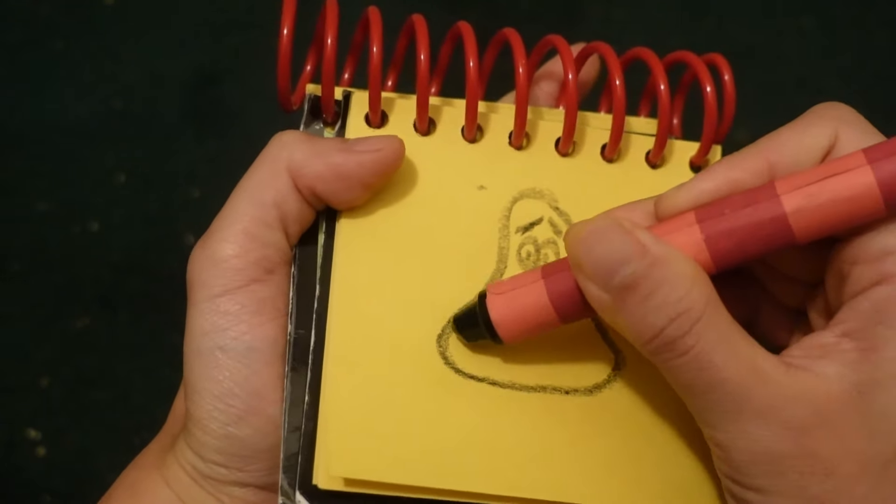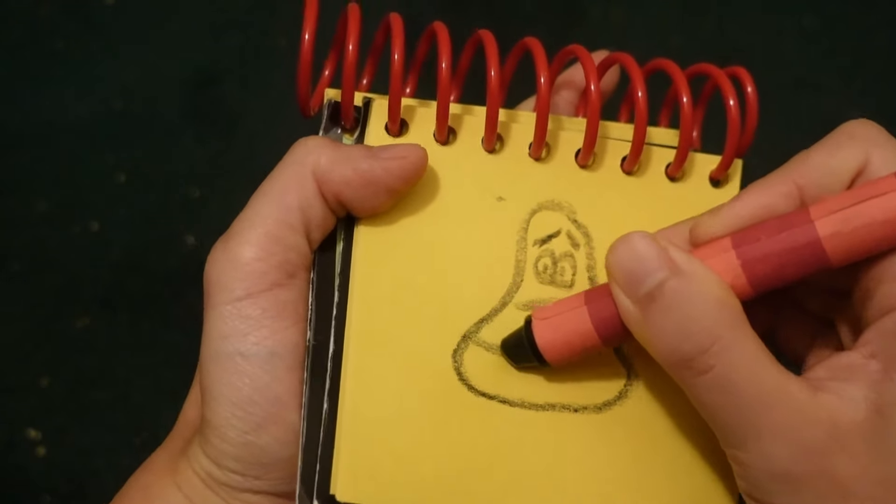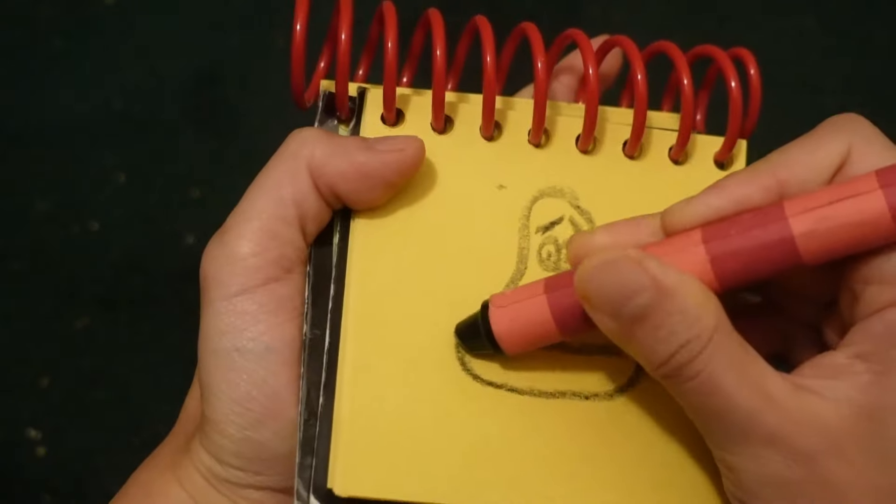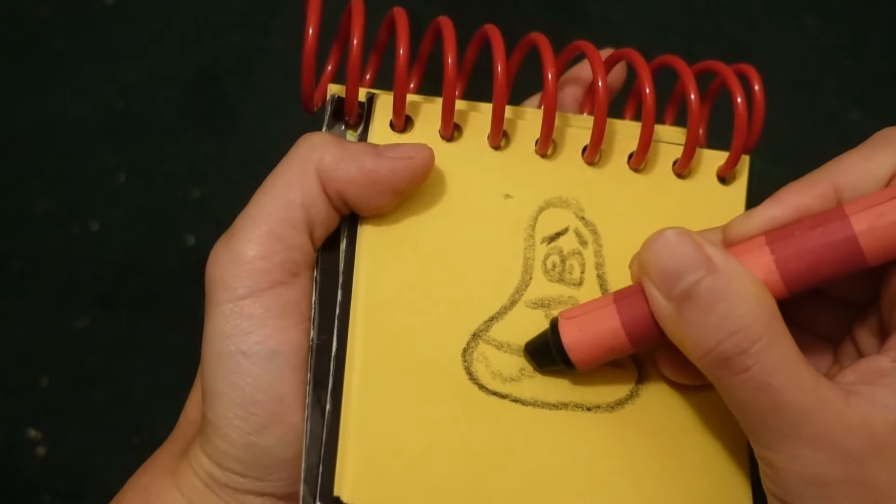You know what we need now? We need to draw Patrick Star in our handy dandy notebook. Notebook, right.